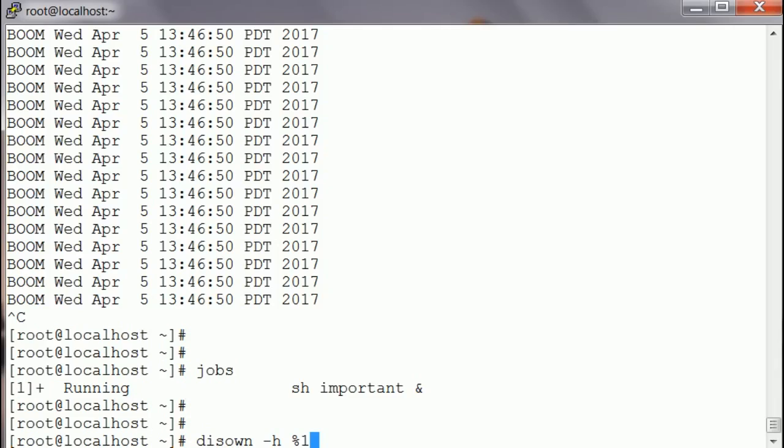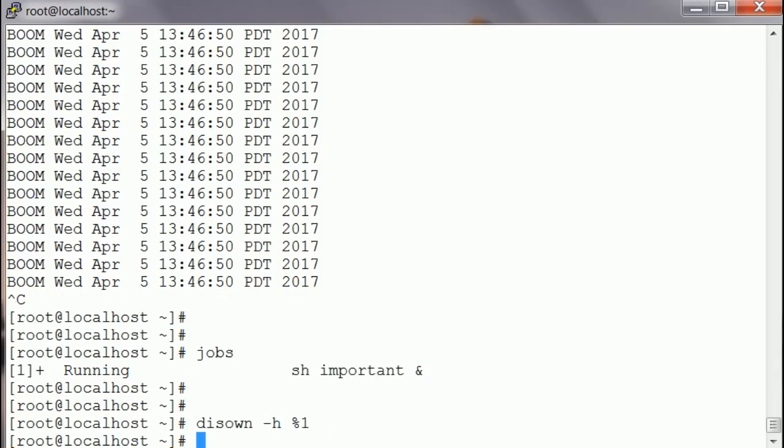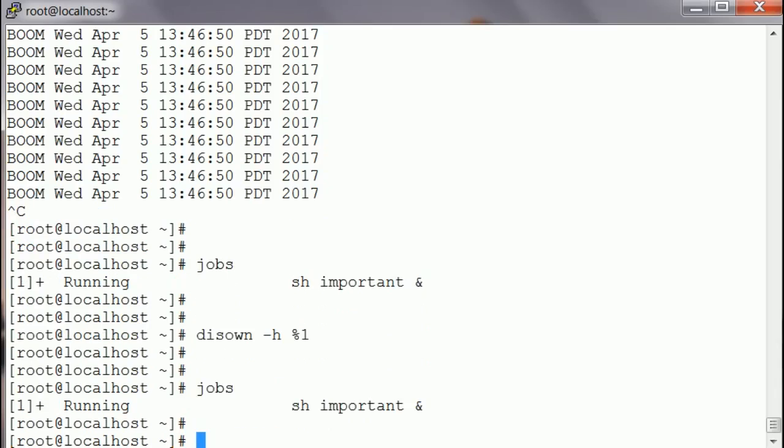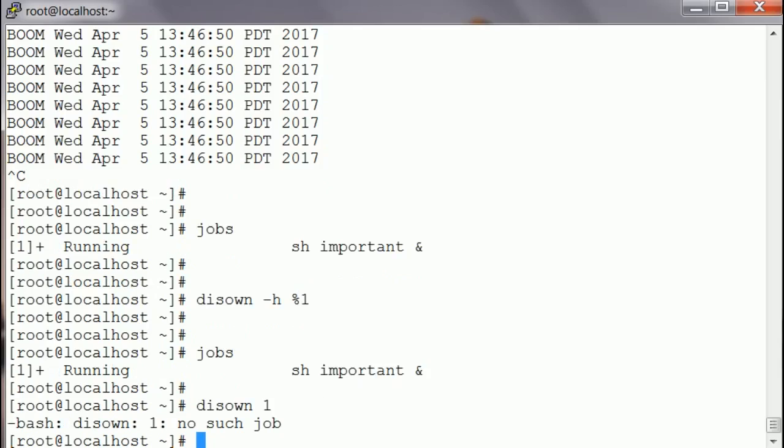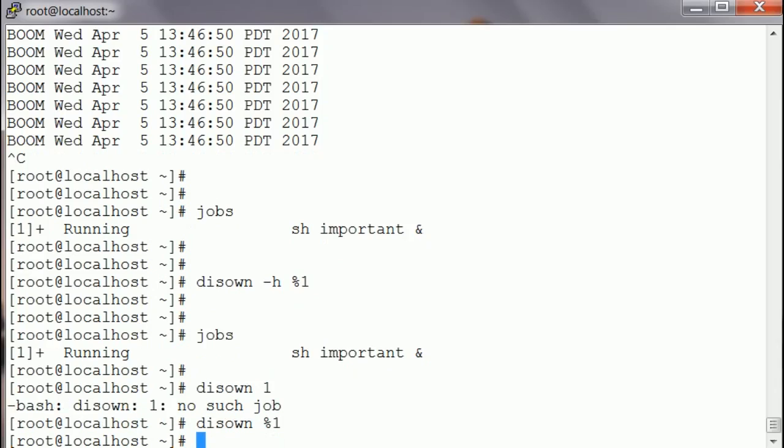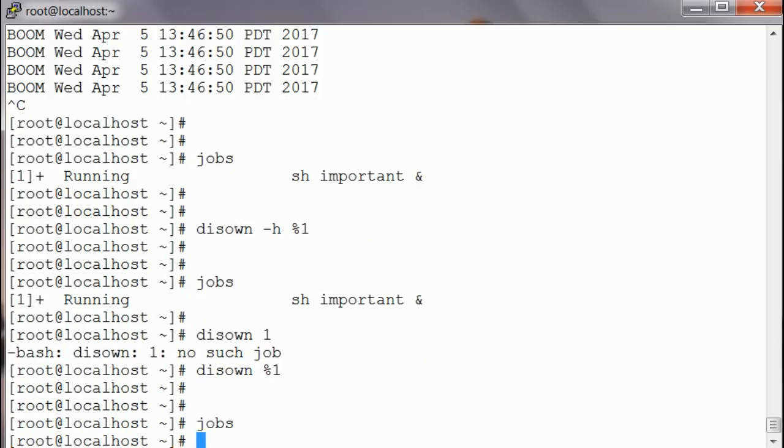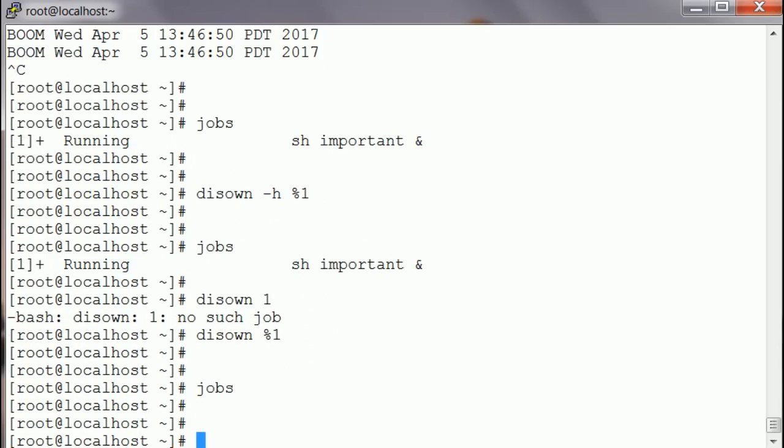And now this job is actually independent of this shell. I'm gonna do it again once more. I'm gonna hit jobs first. I can still see the job. I'm gonna hit disown -h %1 again, and I'm gonna hit jobs. I will see the job is gone.